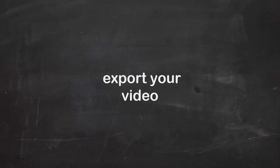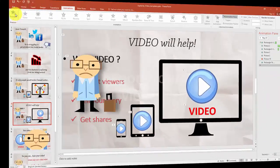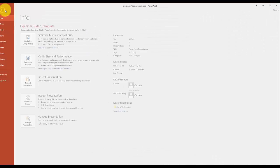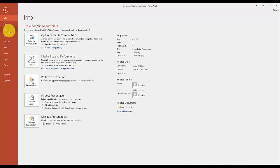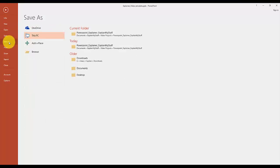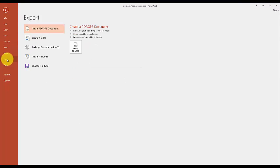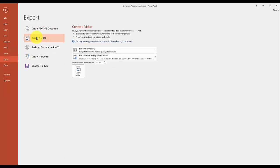In the top menu go to File. This is where you normally save your office files. The Save option will not get the job done. Instead go to Export and select Create a Video.